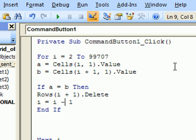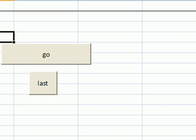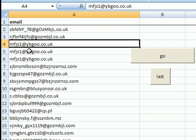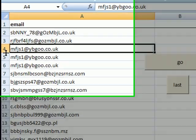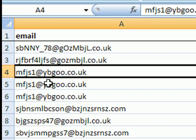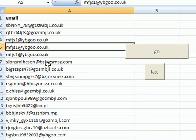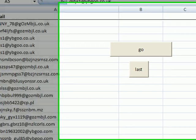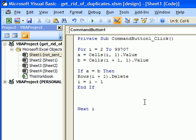i equals i minus 1. Why? Because if we are deleting the row, then the number of rows basically shrinks, and we must start again from the same place and compare again that value with that value. So that's why i equals i minus 1.